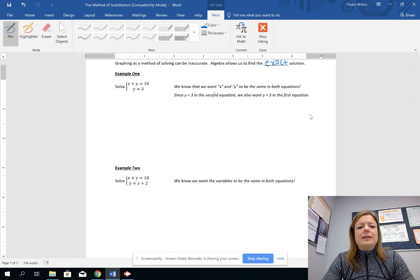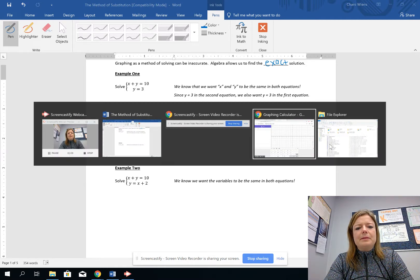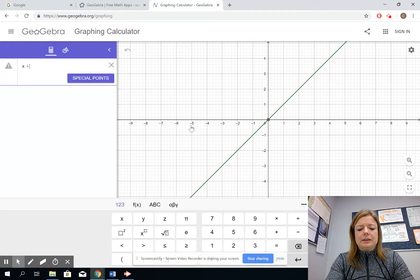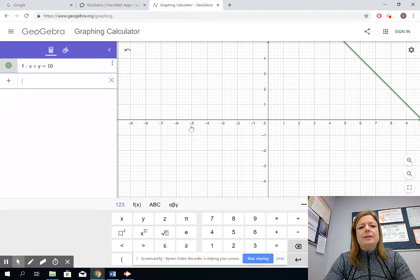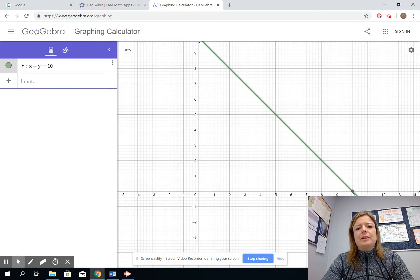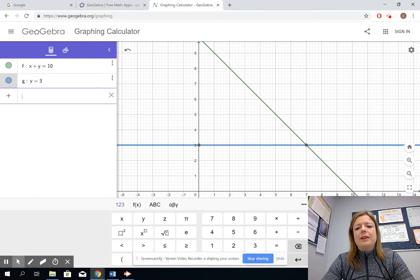So let's take a look at this system graphically. We have x plus y equals 10, which gives us this line here, and then we can also graph y equals 3, which is a horizontal line at 3. Visually we can see that the point of intersection is at (7, 3).